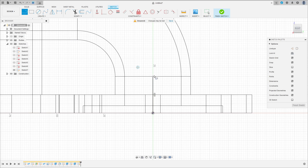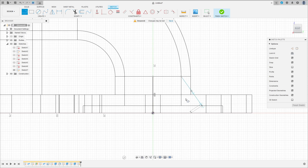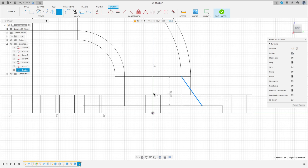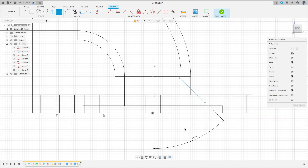Select a line again, click here on this line. Make a line here to this line here. Go to sketch dimension — the angle between these two lines here is 45 degrees.